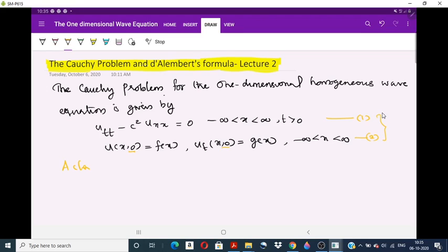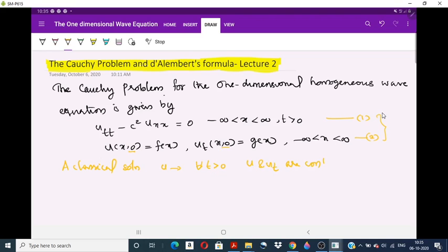What is the classical solution? A classical solution of the Cauchy problem is a function U which is continuously twice differentiable for all t greater than 0, such that U and U_t are continuous in the half-space t greater than or equal to 0, and such that the systems (1) and (2) are satisfied. Now we have to find this classical solution.